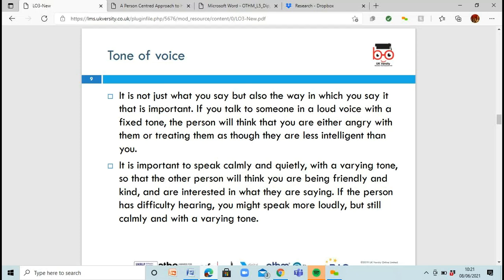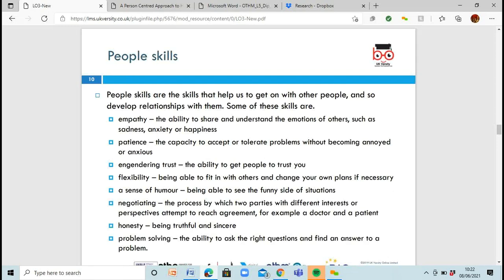Your tone of voice is very important. If you're talking really loudly, in a fixed or monotone way with no emotion, it'll show that you're bored or angry, or that you think the person is less intelligent than you. But if you speak calmly and quietly and vary your tone, they're going to think you're being friendly. If someone has difficulty hearing, you might need to speak loudly — but speaking loudly and shouting are two different things. You can still speak calmly with your voice slightly raised and vary your tone.